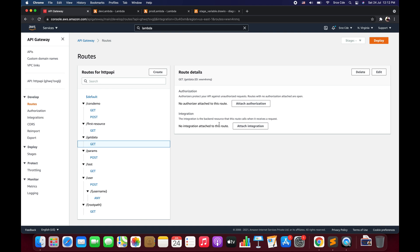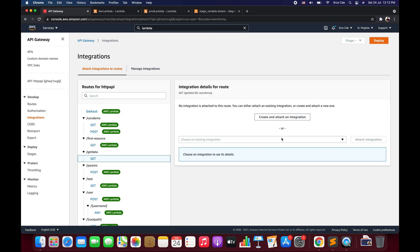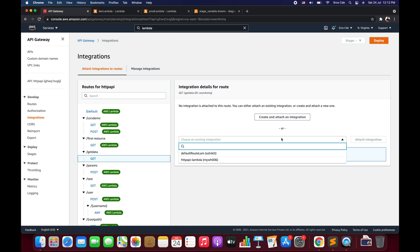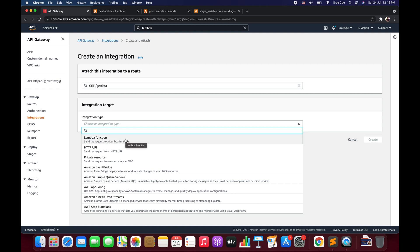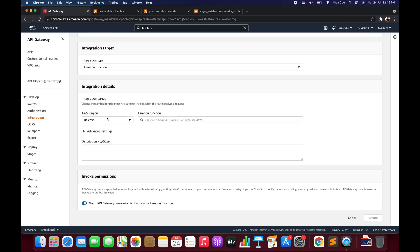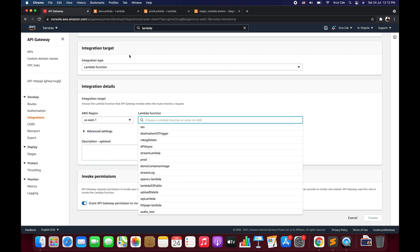Select the GET method. We don't have any integration at this point, so click Attach Integration. We don't want to select an existing integration from the dropdown, so we create a new integration. The integration type is Lambda Function. Within the integration details, the AWS region is us-east-1. We need to select the Lambda function, but since we have two and want to invoke a specific one dynamically per stage, we can't just select one. This is where we use stage variables to invoke the backend integration dynamically.